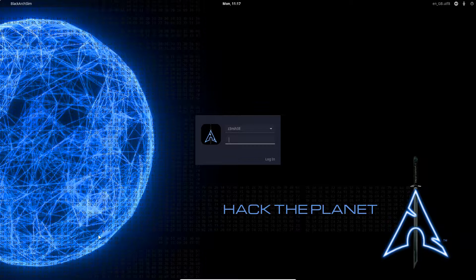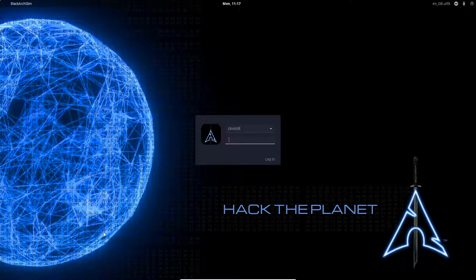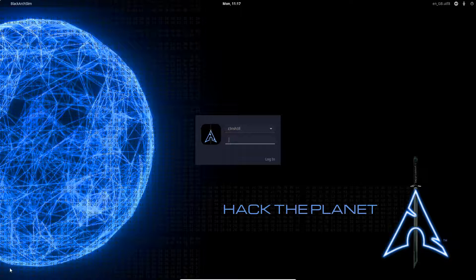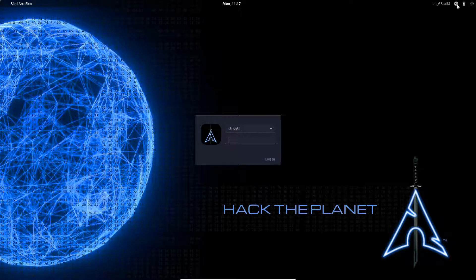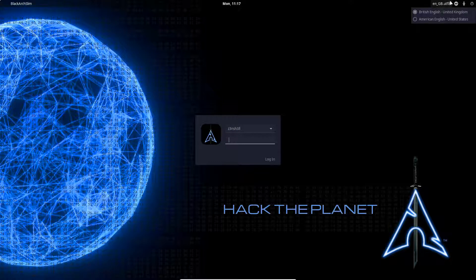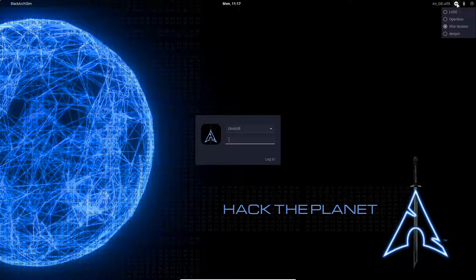What's up guys, we're going to be installing LXQT desktop environment on Black Arch Linux. If we check in the top right of the splash screen, we can see that we don't have it installed at this stage.